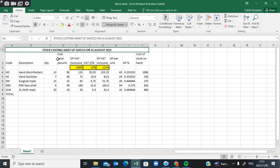Point 2.3 says use the applicable formula to calculate the items indicated by question marks, which we have already done — we have already calculated all the information that needed to be filled in.